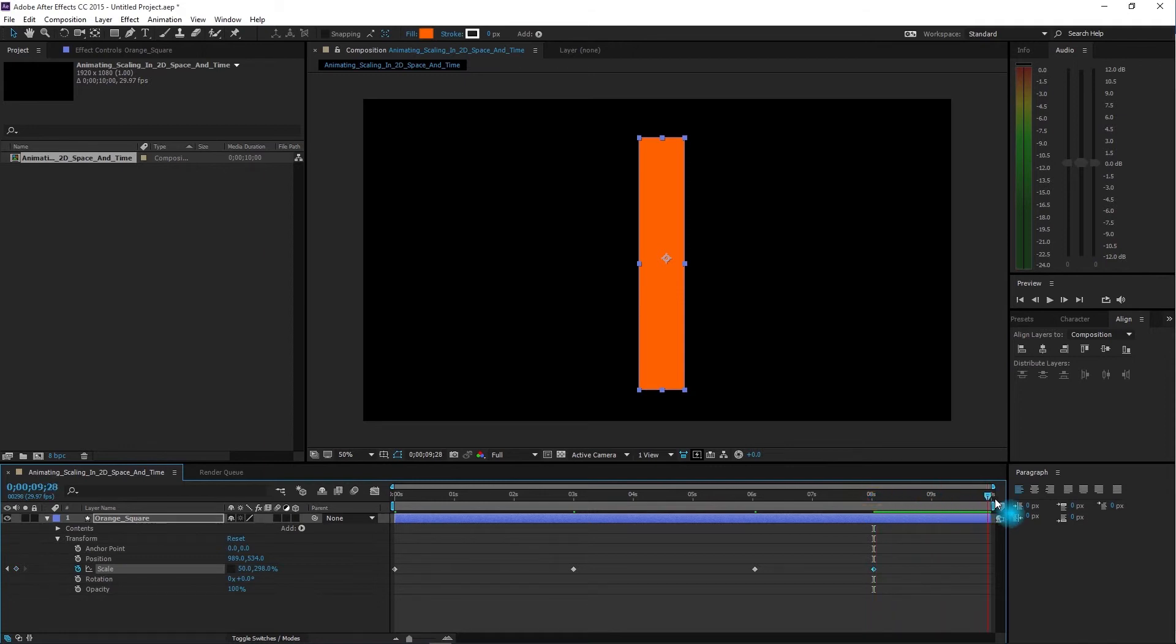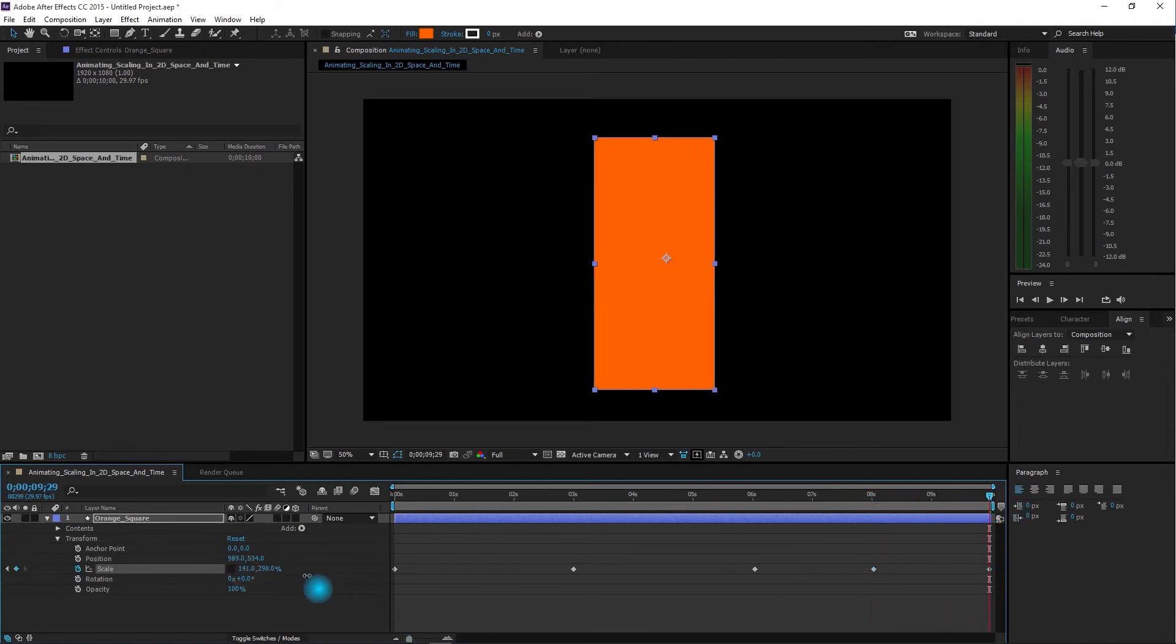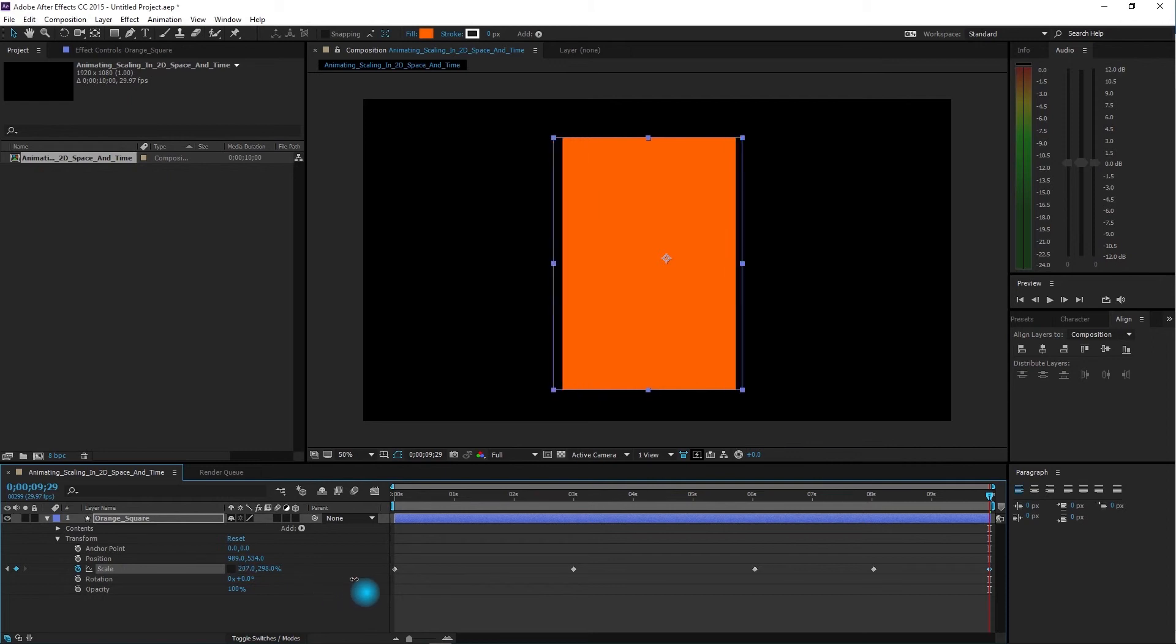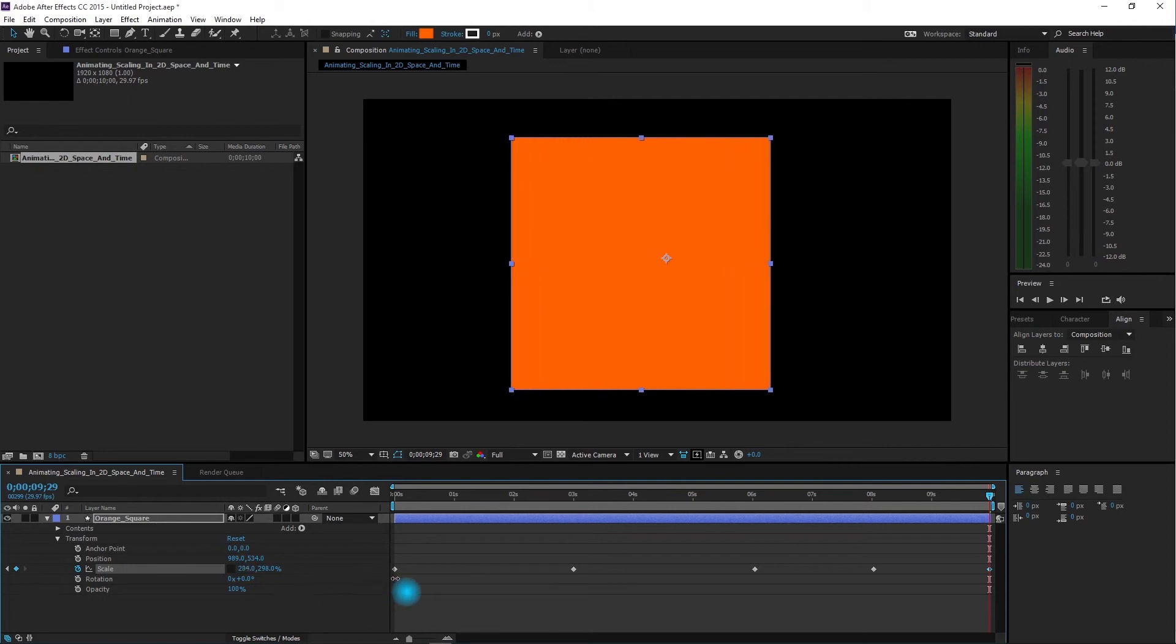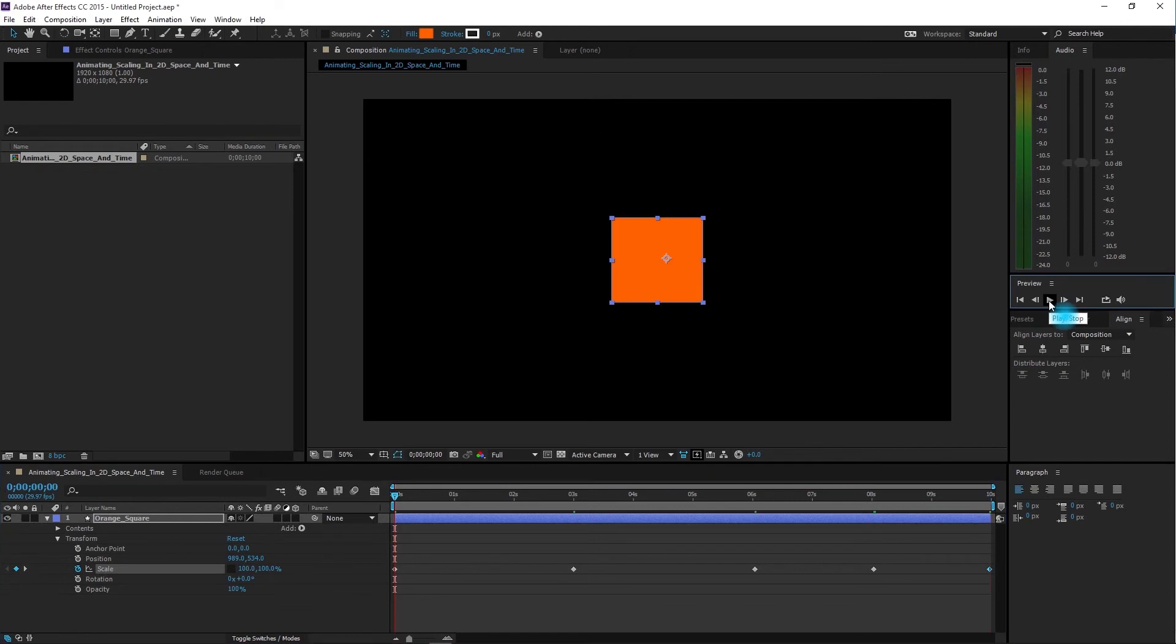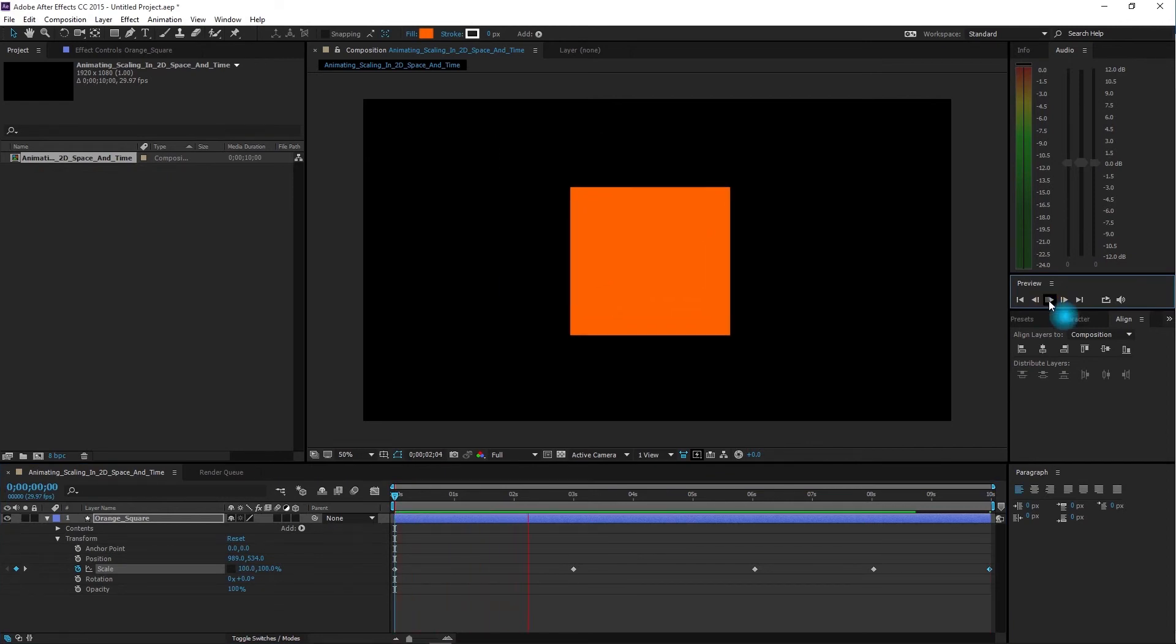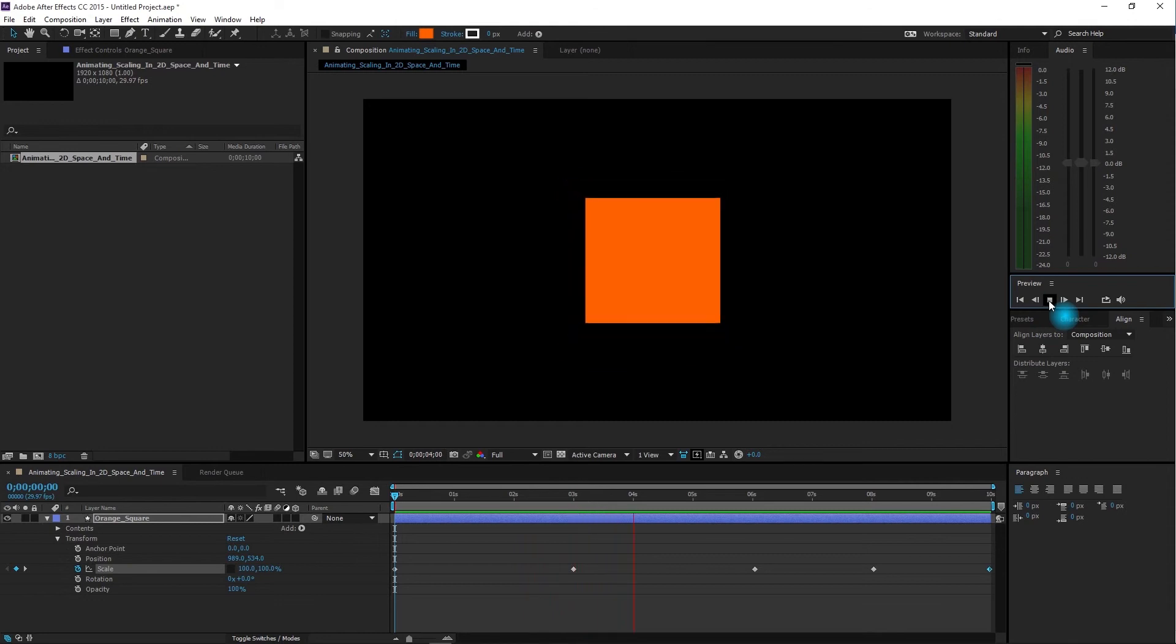Then I'm going to move two more seconds forward in time to 10 seconds, and I'm going to make my width 300% in size as well. Play this and see what it looks like. First we grow to 200% in size, then we shrink down to half of the original size.